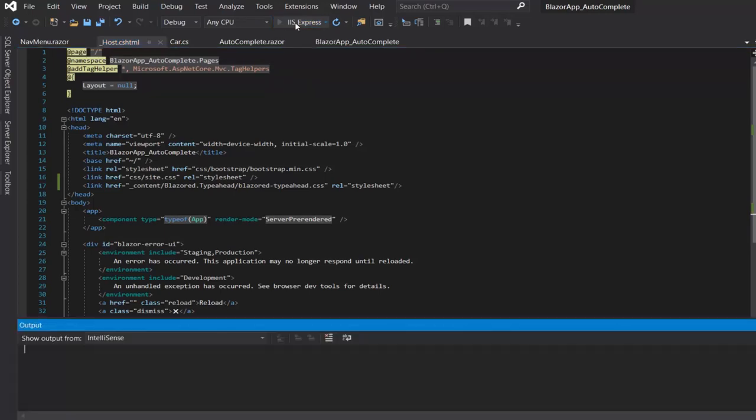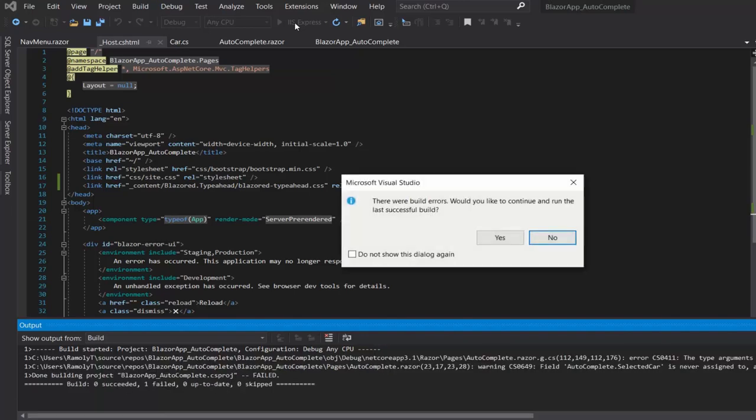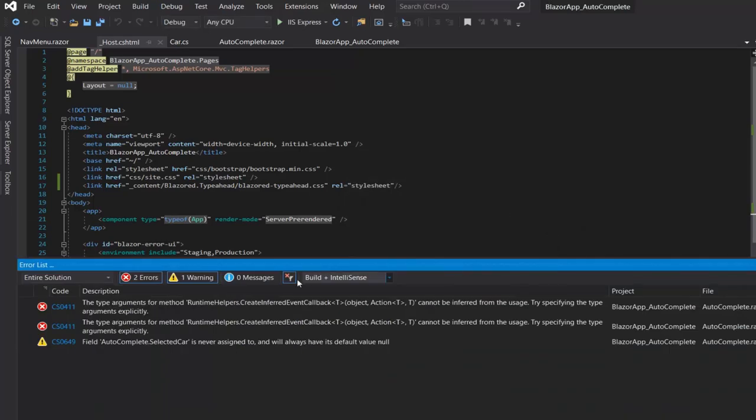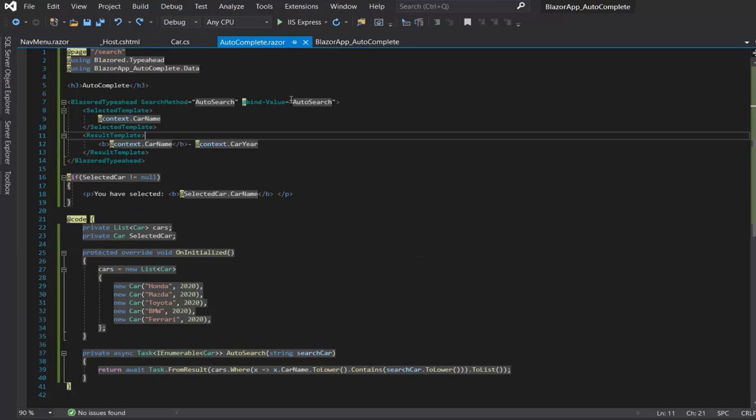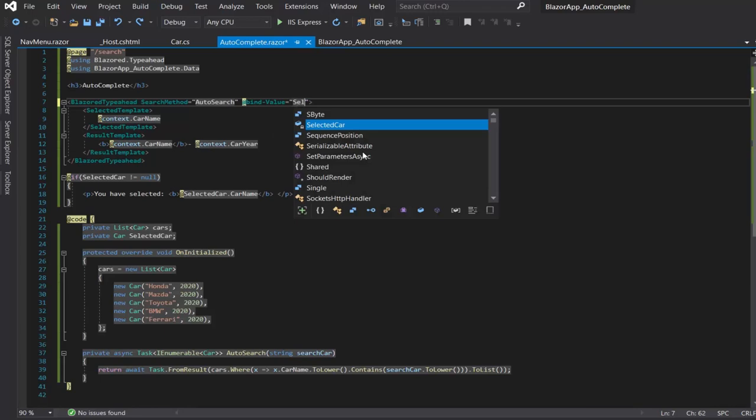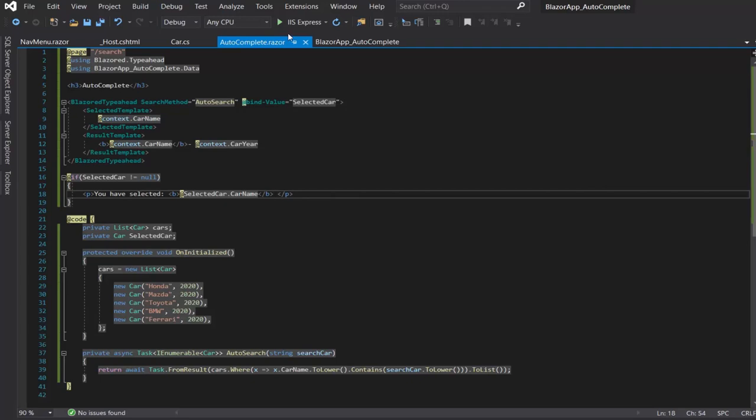So let's run it guys. We have an error. This error is because I have put AutoSearch instead of selected code and I will change it.